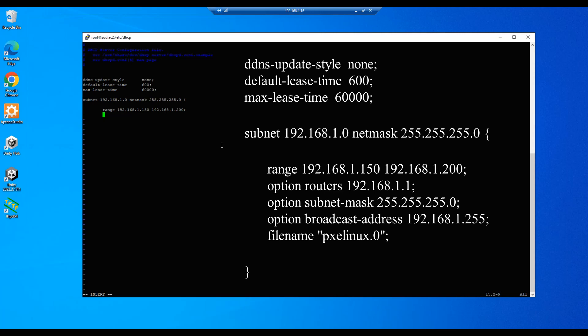So let's go ahead and do our next entry which is router information. Option routers, and in my case it would be 1.1, semicolon, enter, tab. And then we'll enter the subnet-mask, and that will be .0, so 255.255.255.0, and then the semicolon, enter, tab.